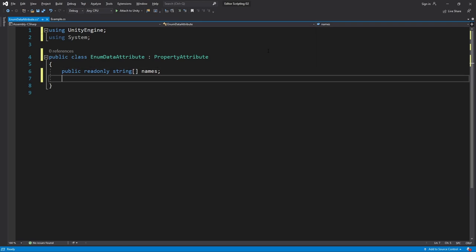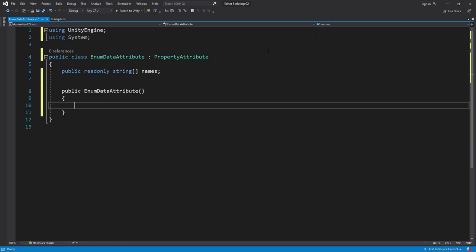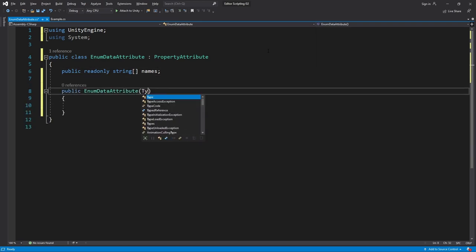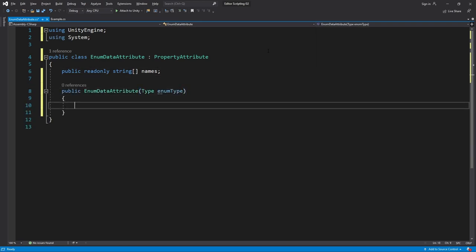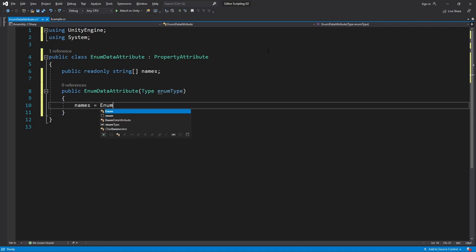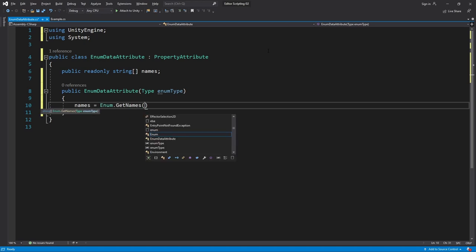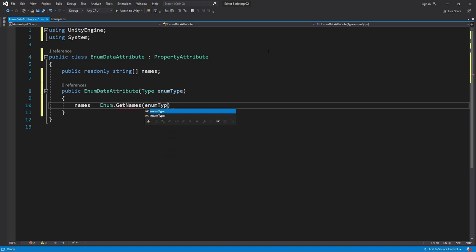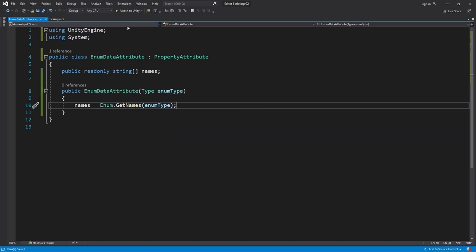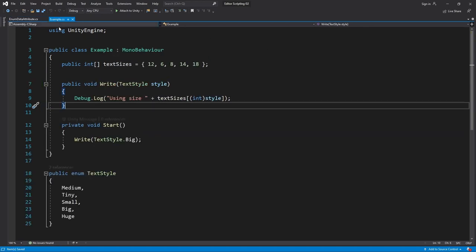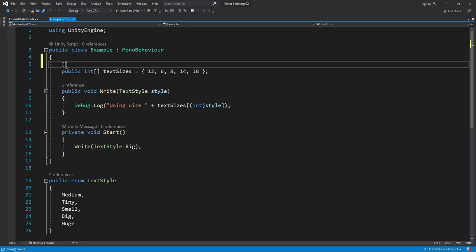Then a constructor which will take Type enumType. Here we can set our names array to be equal to the names of the enum which we do by writing names equals Enum.GetNames and then pass in our enumType. That was all we need for the attribute so let's head over to Example and assign our attribute to text sizes.